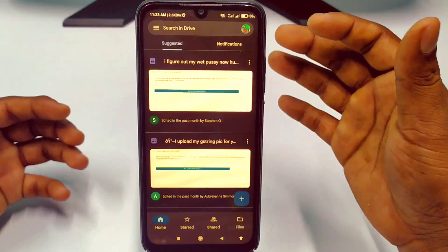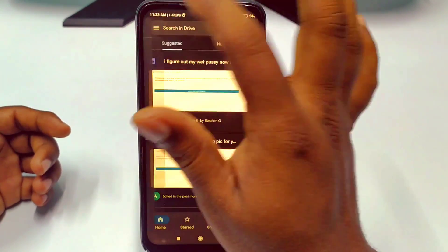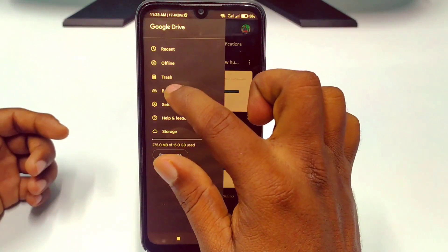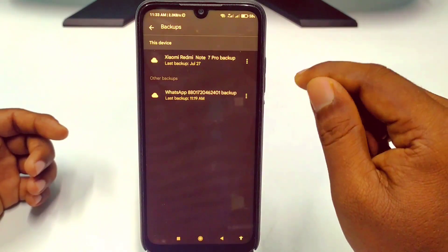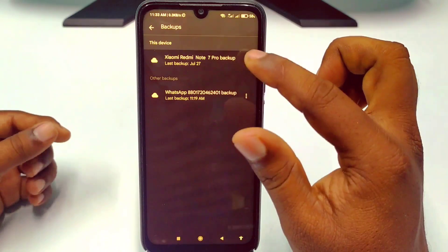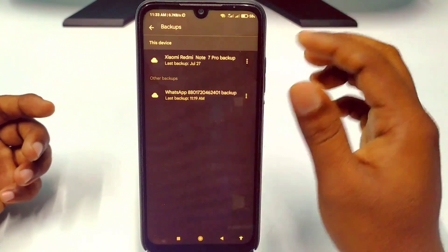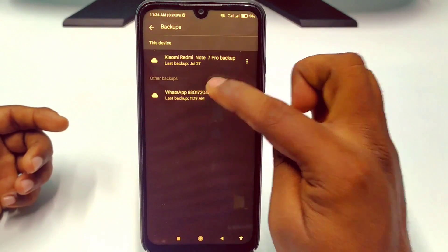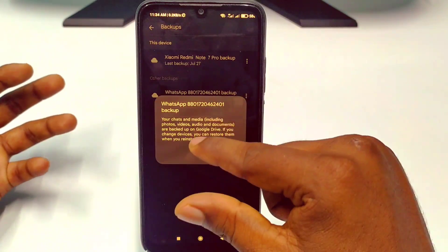After entering the Google Drive application, click on the three dot menu. Then you can see the Backups option — click on it. You can see I have two backups: one is my Redmi Note 7 Pro backup and the other is the WhatsApp chat backup.